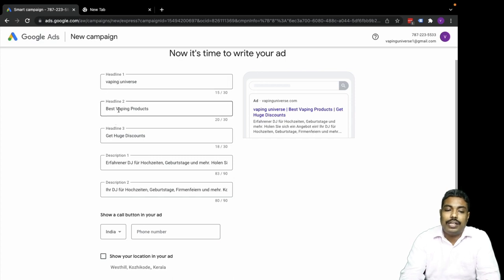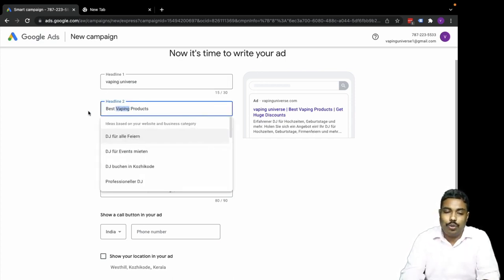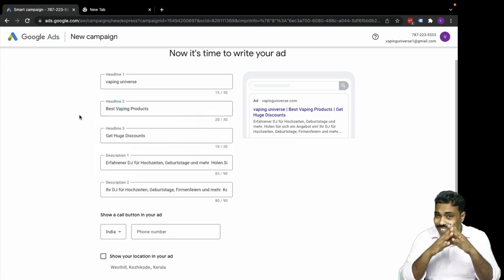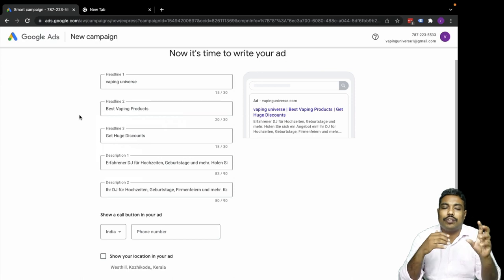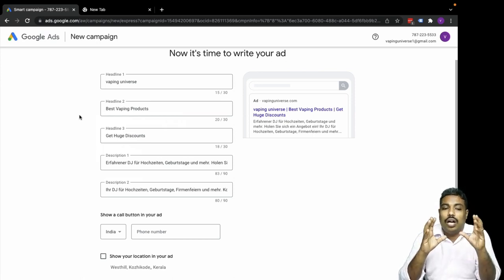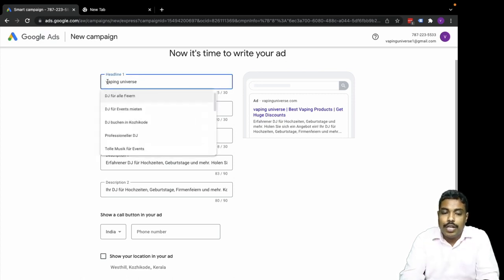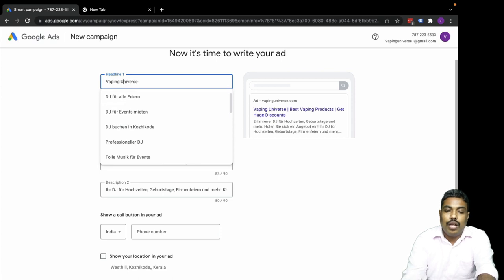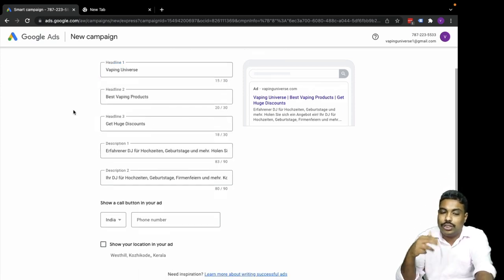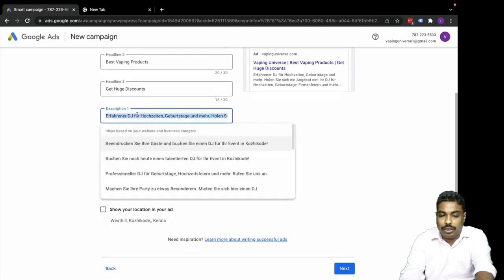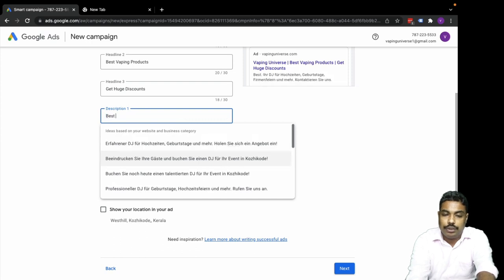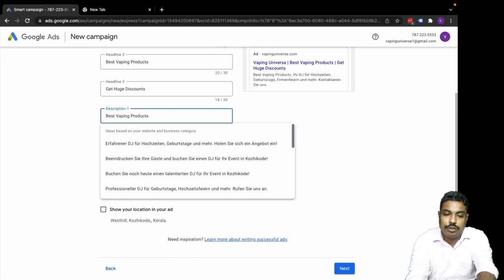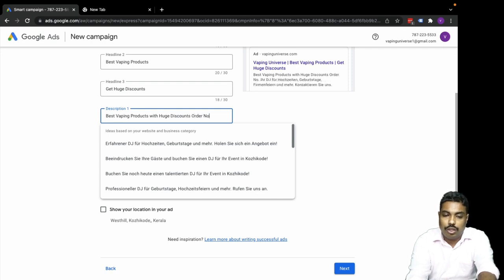The second will be our unique selling point. I'm not creating a full-fledged ad right now, so I'm just mentioning the focus here in the first section headings. We try to use capital letters for readability and psychological performance. Then comes the description. Let me give the description: 'Best vaping products with huge discounts, order now.'